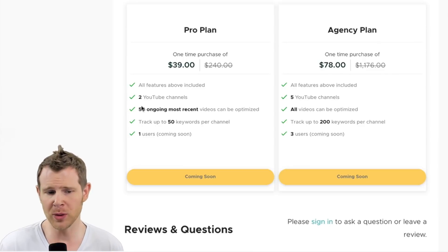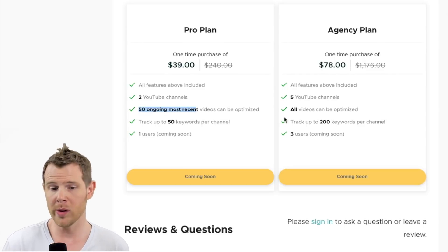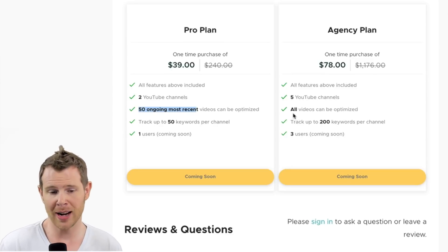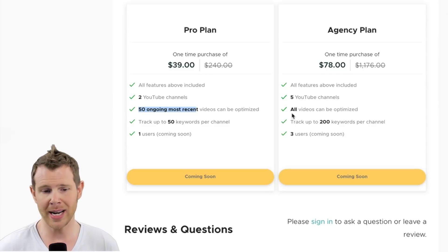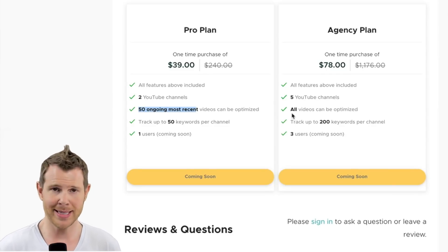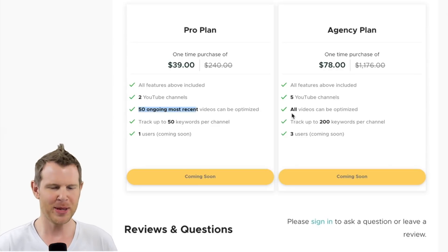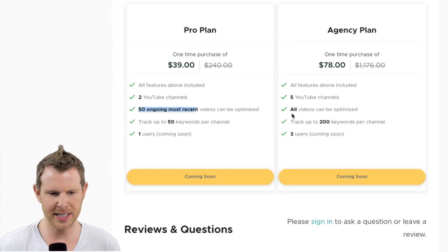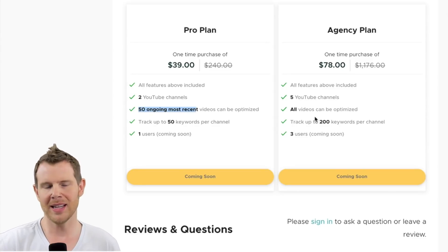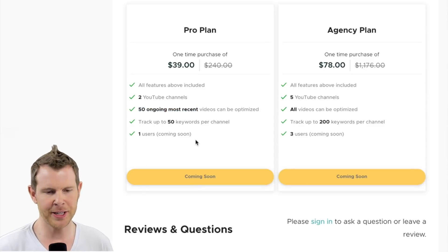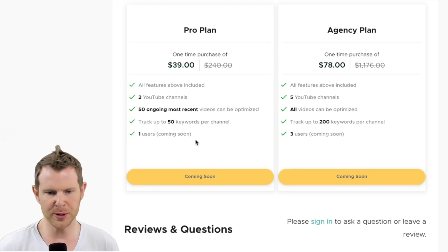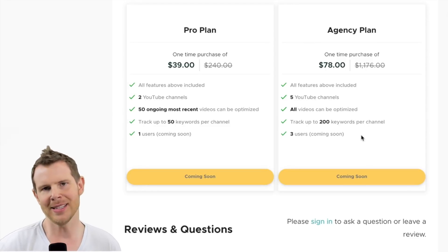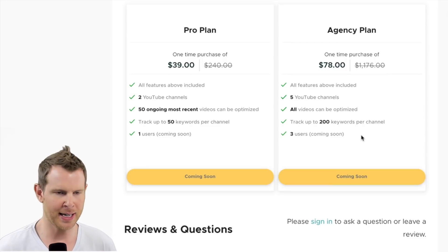You get 50 keywords per channel for the pro plan and 200 keywords per channel for the agency plan. With the pro plan, you can only track 50 of the most recent videos that you've uploaded, whereas with the agency plan you can track all of your videos. So if you've had a YouTube channel for years and you already have more than 50 videos, you're probably just going to want to stack it if this tool is right for you. The only other distinguishing factor is that you only get one user for the pro plan, whereas you get three users for the agency plan. This is a roadmap item, there is currently no way to add users to your account.